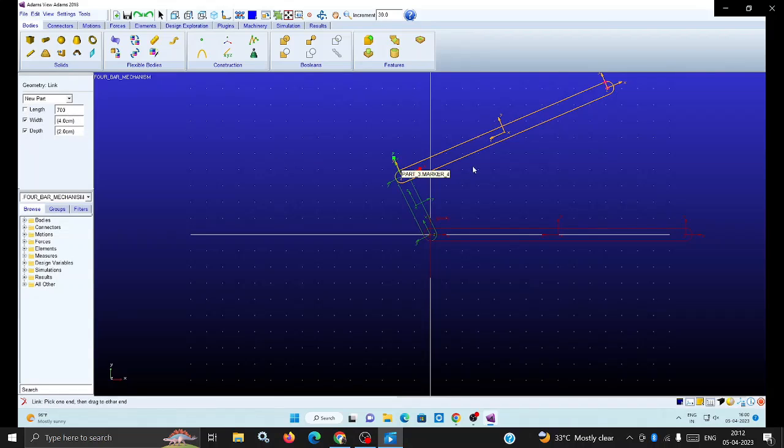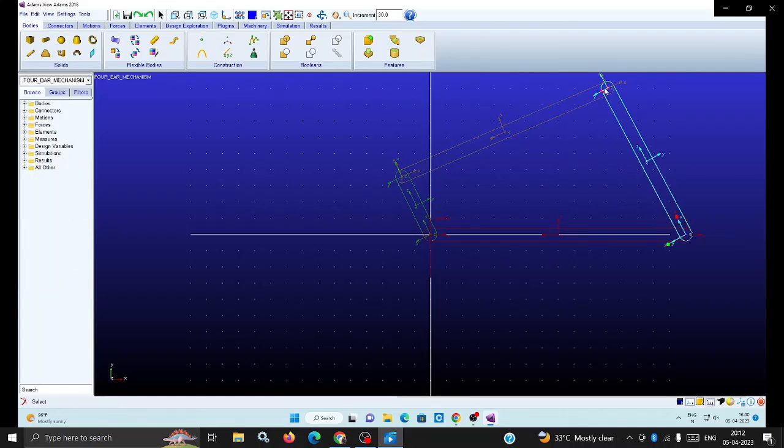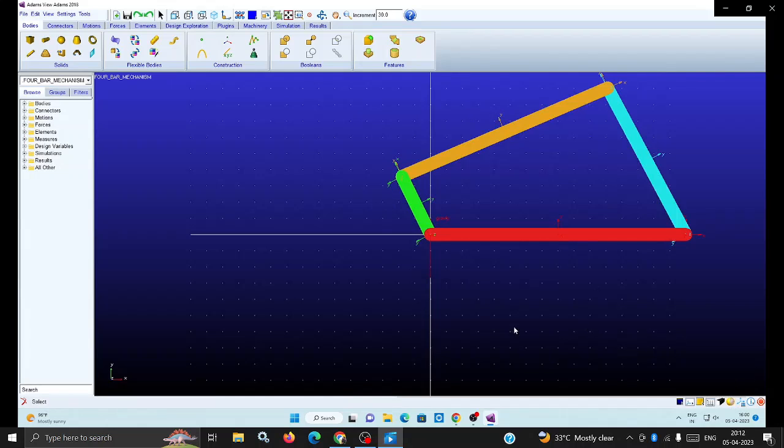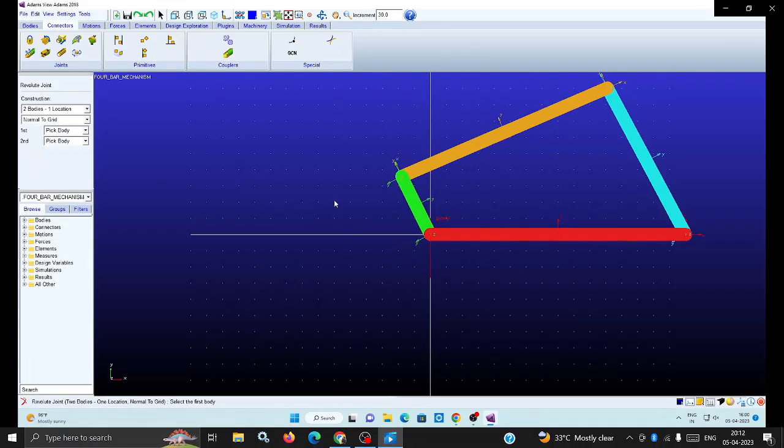The length you can remove because we don't know exactly the distance between those points. Just click these two points, whatever length will be assigned. Now convert it to shaded mode. Now assign the connections - here you are using the revolute joint.